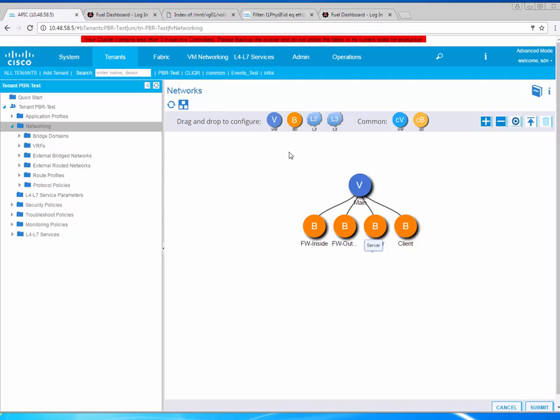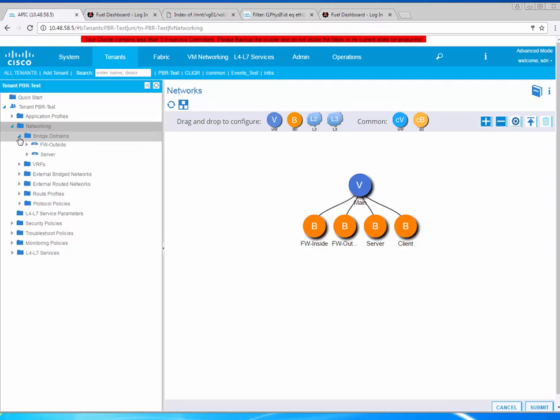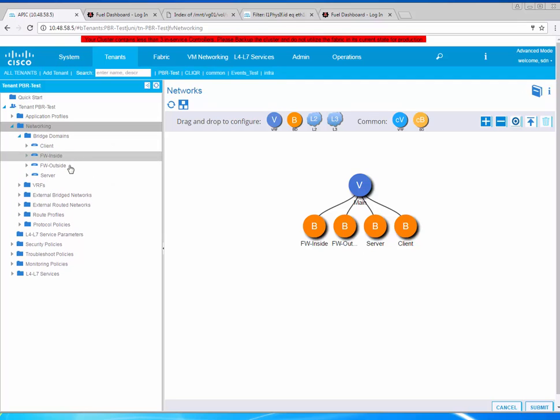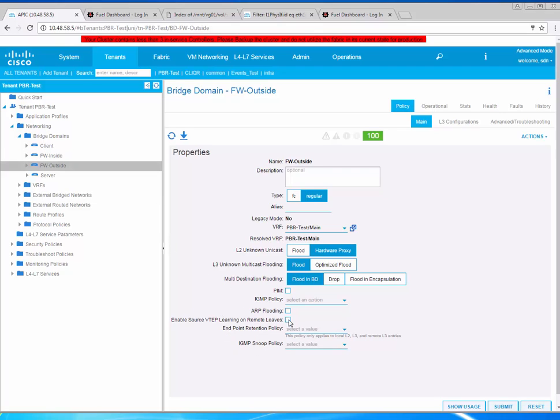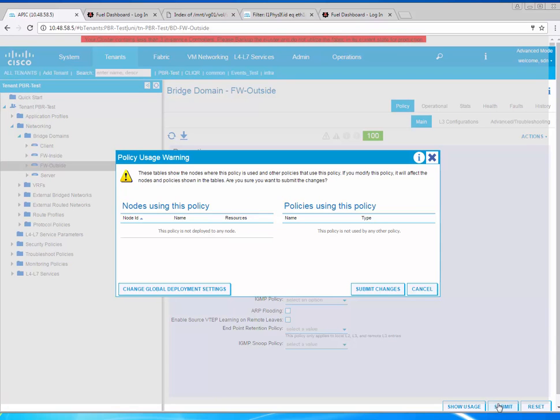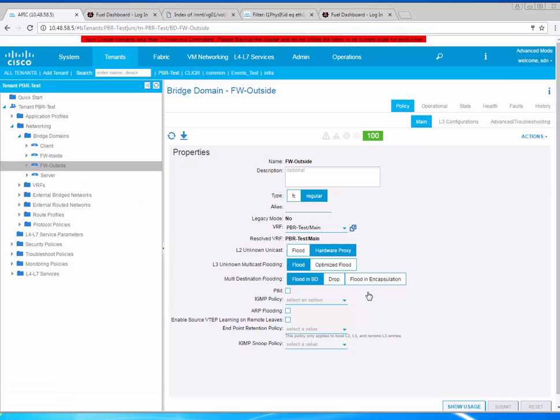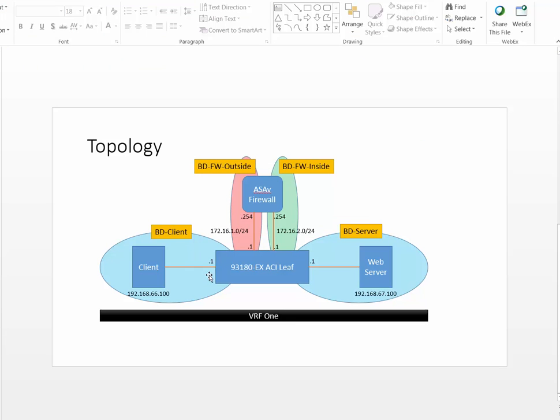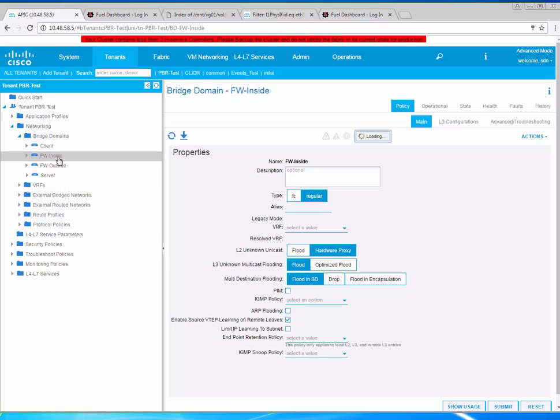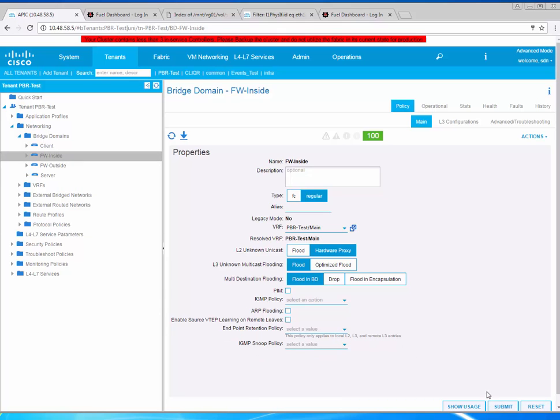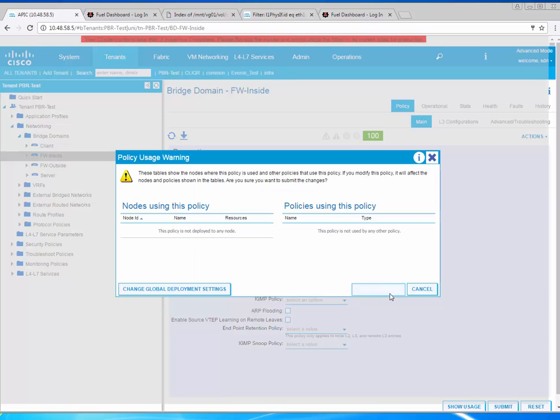On each of the firewall BDs, both the inside and outside legs, you have to turn off this configuration knob: enable source VTAP learning on remote leaves. When traffic is redirected, the source IP of the client and server will be learned on potentially incorrect interfaces. The way we're going to avoid this is simply by configuring this knob. You want this unchecked on both sides of the firewall.